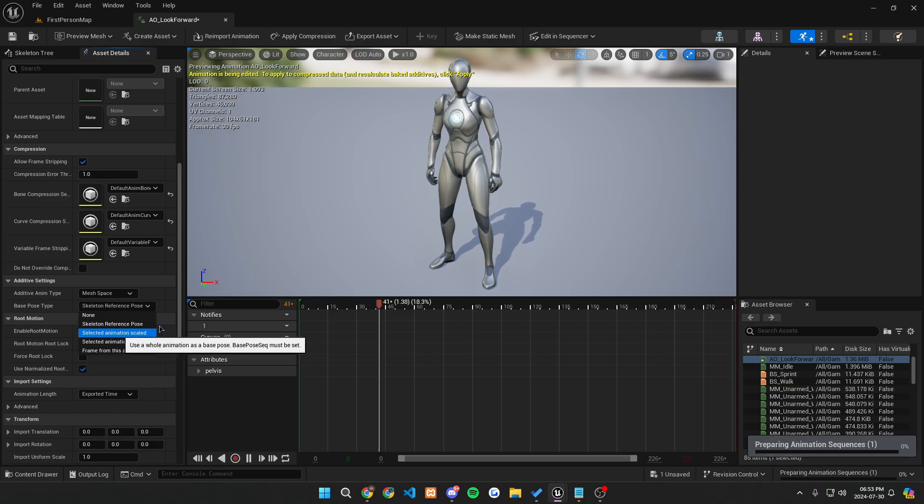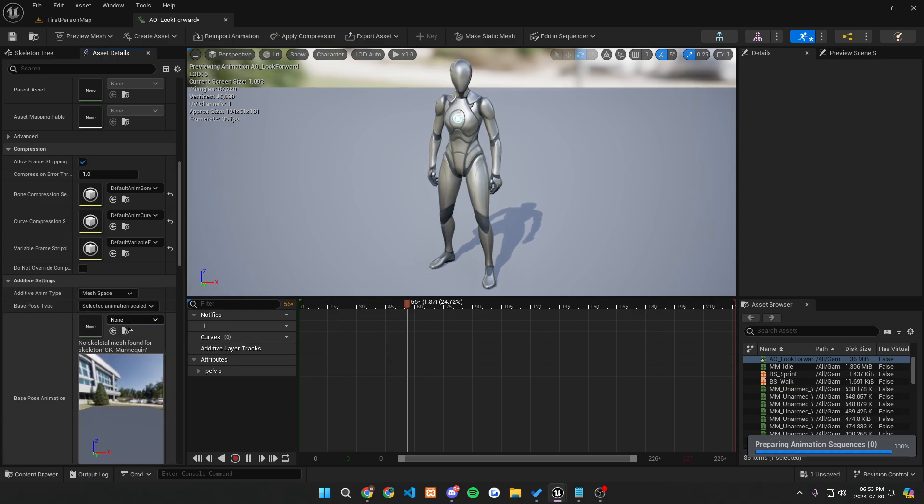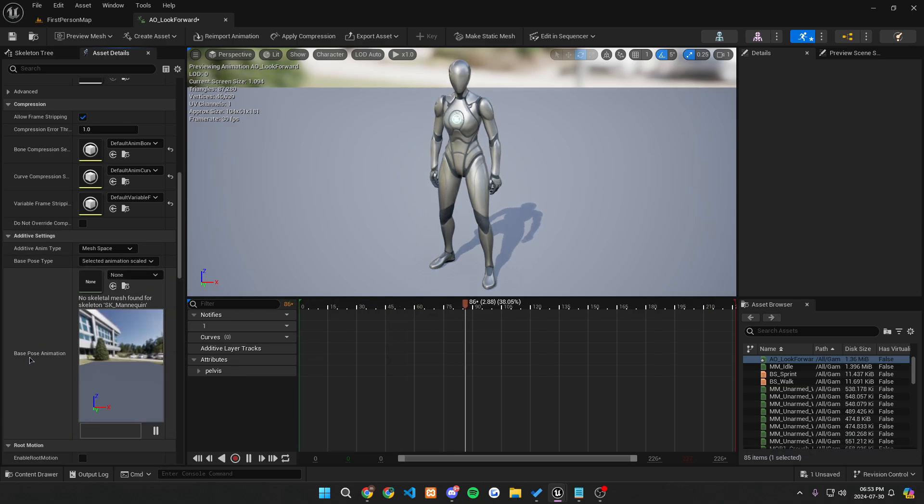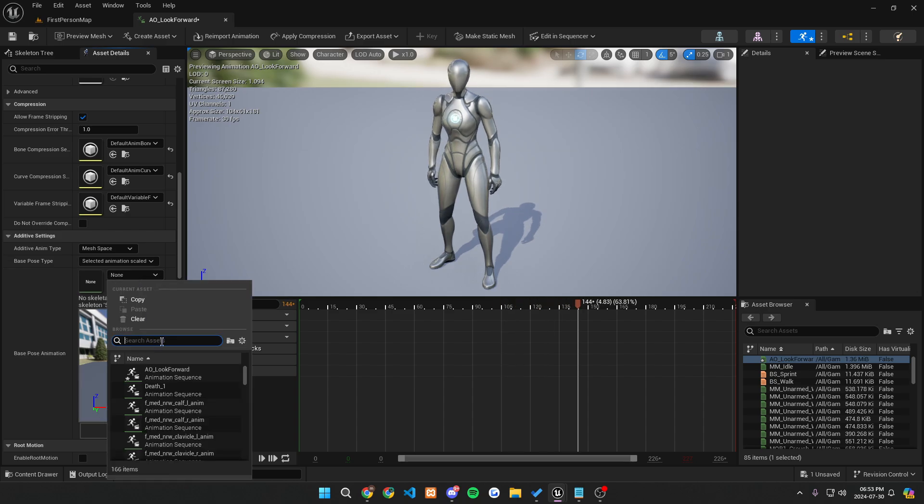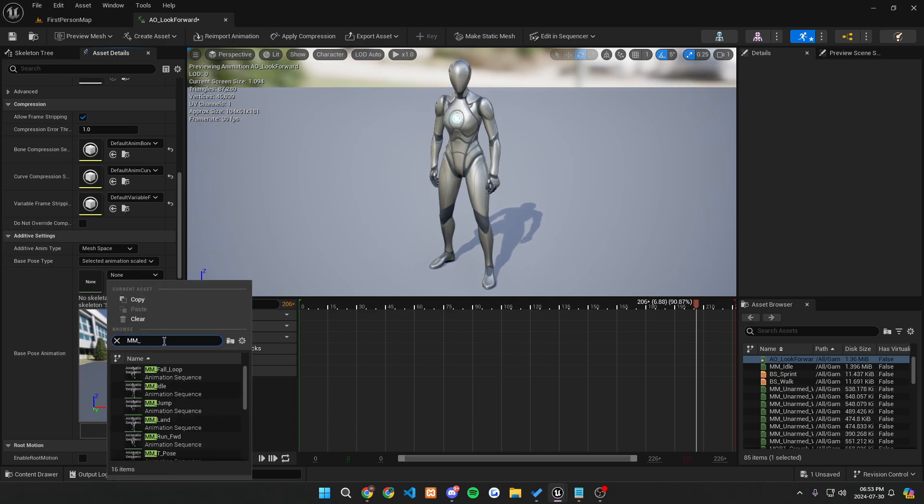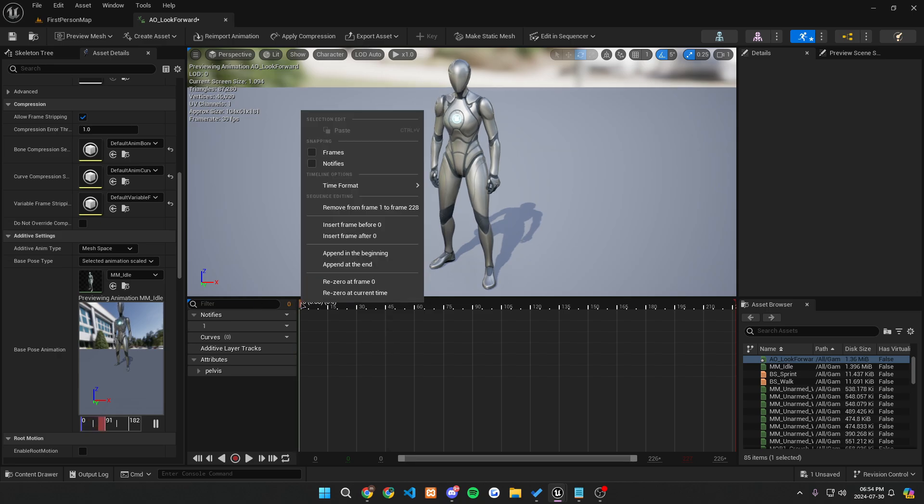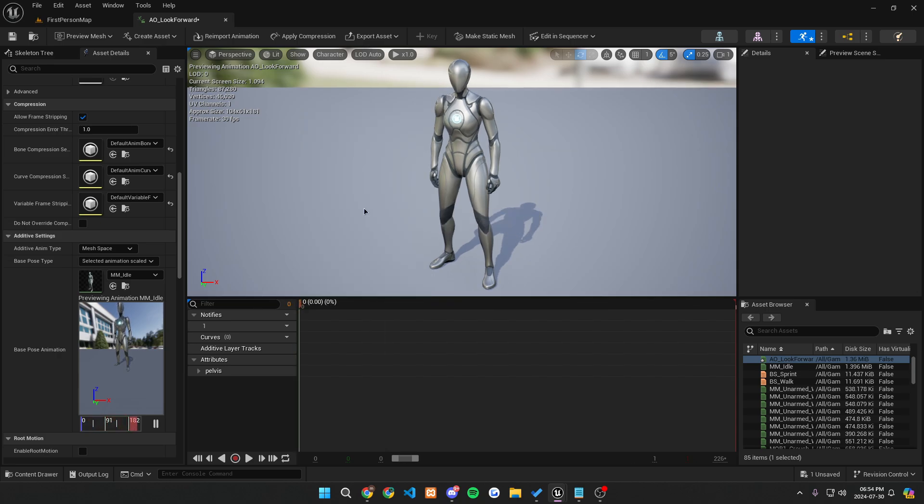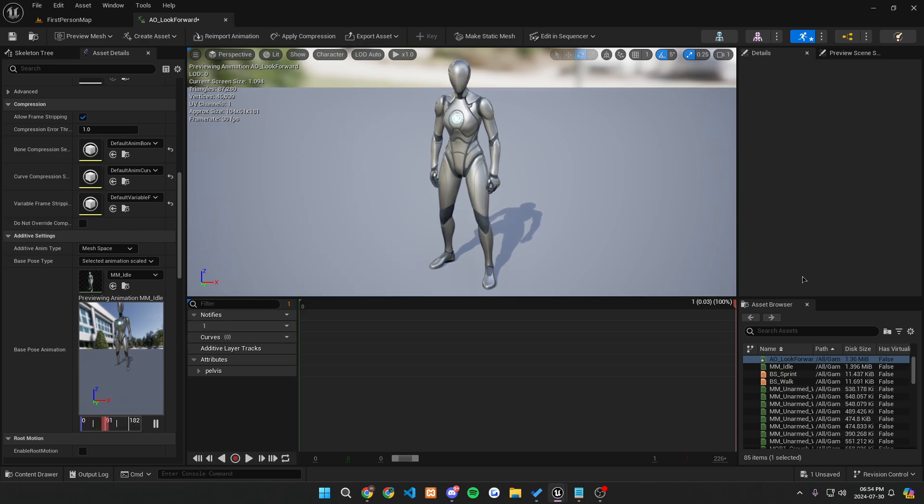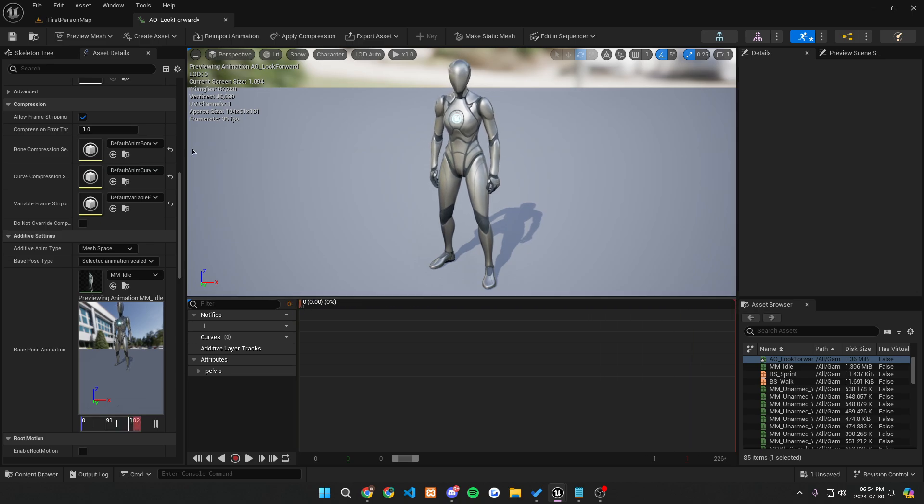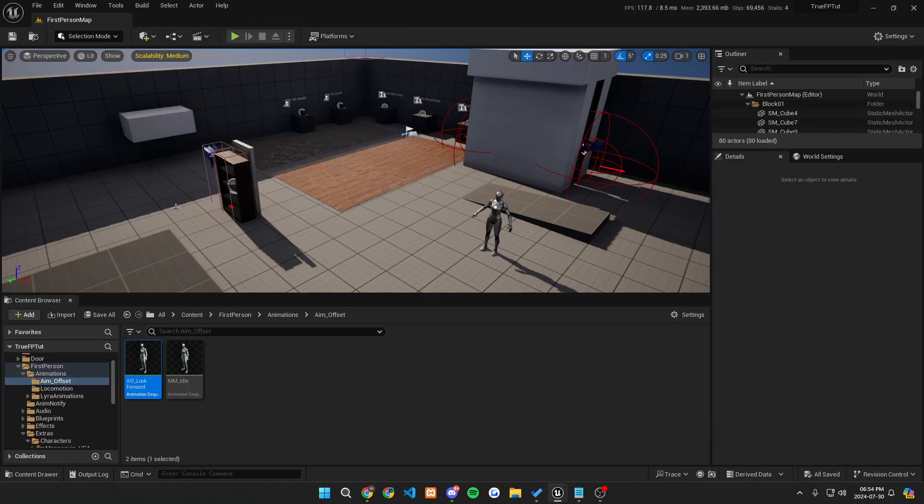After this, we're going to want to change our base pose animation to our mm underscore idle or whatever idle animation you are using. After this, pause the timer, go all the way to the beginning, and right click and remove from frame 1 to frame 228. Once you have that, I would recommend removing again, just so you only have 0 to 1 right here. You can see there's 1 right here and 0 in the beginning. Great, so now we have this, we can save, and we can close this.